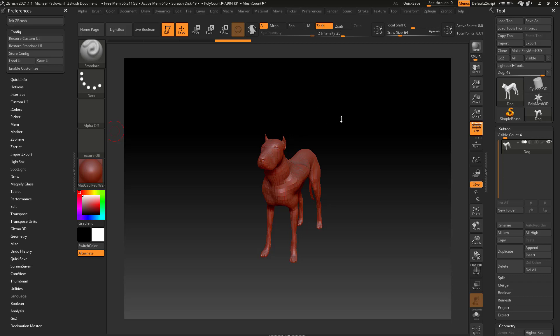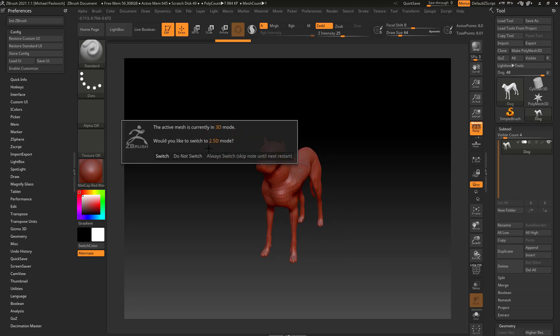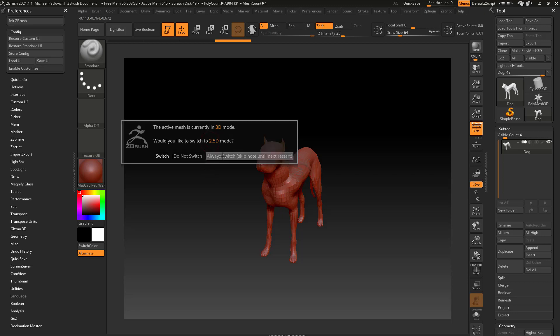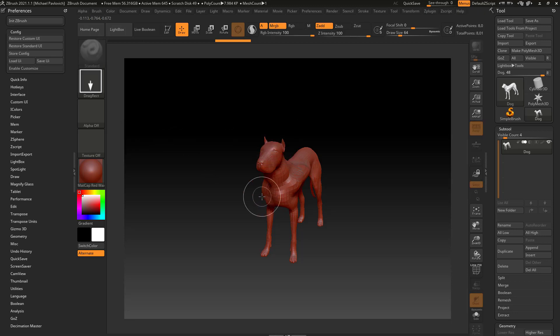While you're working in ZBrush, especially early on, you may accidentally hit T on your keyboard. It pops up a warning menu you didn't used to see. If you set always switch, you're telling ZBrush you want to stop using this tool and grab another one.